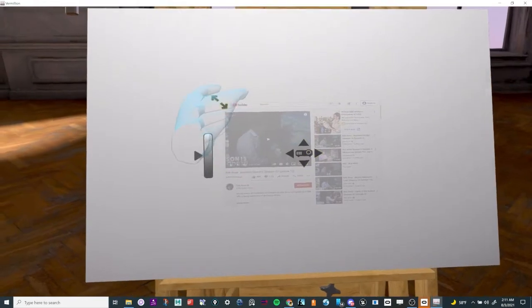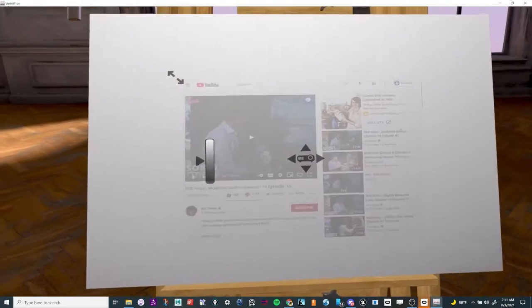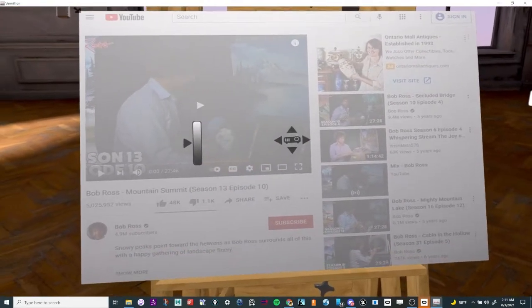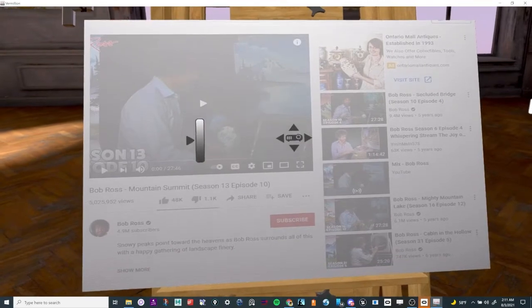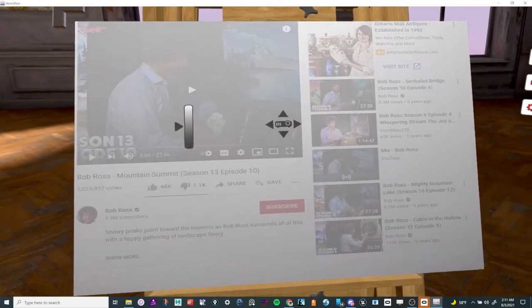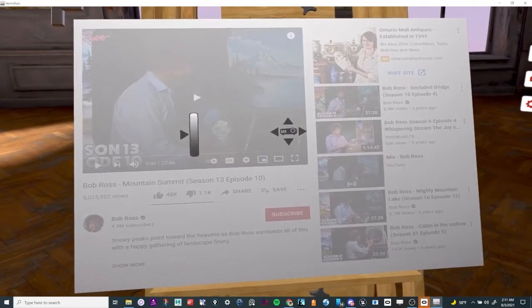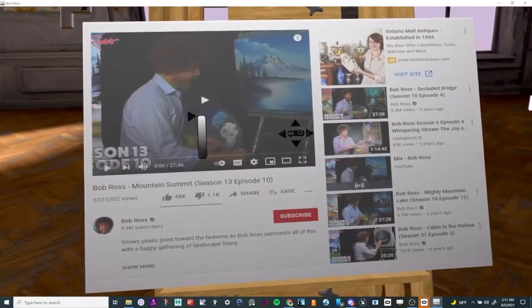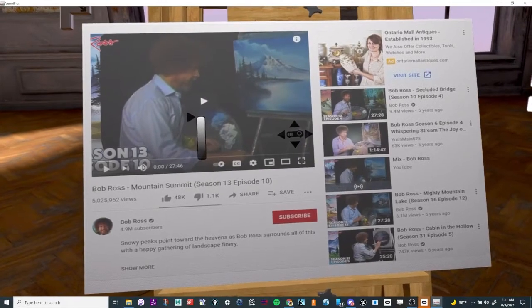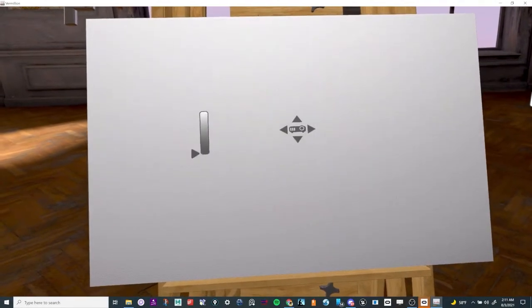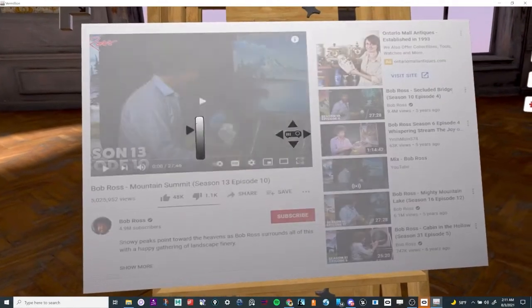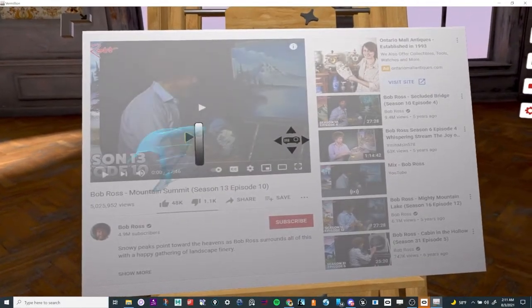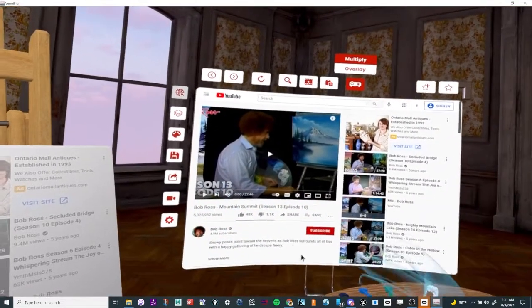If I grab it with the squeeze trigger, that will move it around. I can grab up in the corner to make it larger and move it around to wherever I want. I can also adjust how intense or transparent it is.